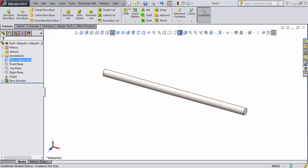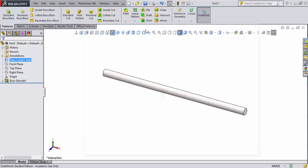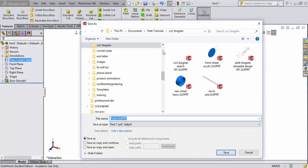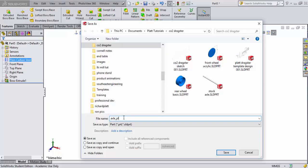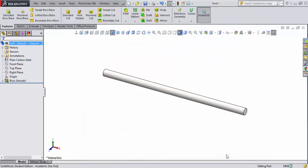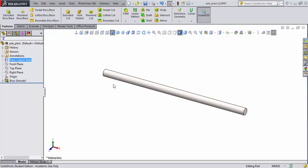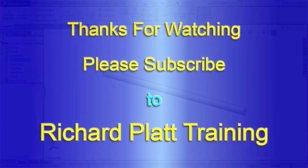We're going to go ahead and save this file now into my CO2 dragster directory as you can see here. I'm going to call this axle—maybe I'll call it plain axle. Now on this axle you can come back later and you can change the size of the extrusion based on the actual design you come up with. We're going to stop here for now.